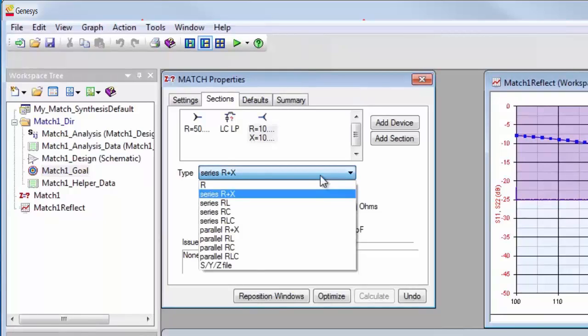Or even a file containing S, Y, or Z parameters, such as from an antenna measurement.